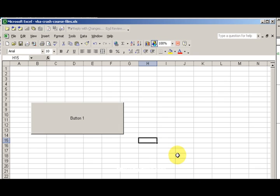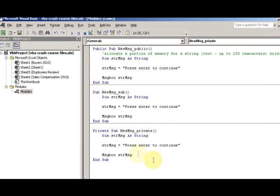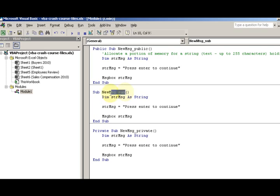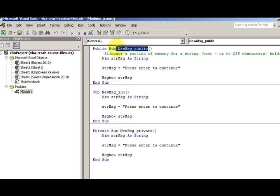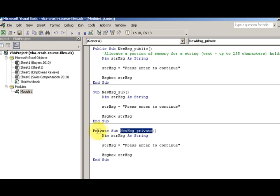Back in my Visual Basic Explorer, remember new message sub appeared in the little assigned macro window, and new message public appeared. This one did not appear - the private. Anything in private, anything private...